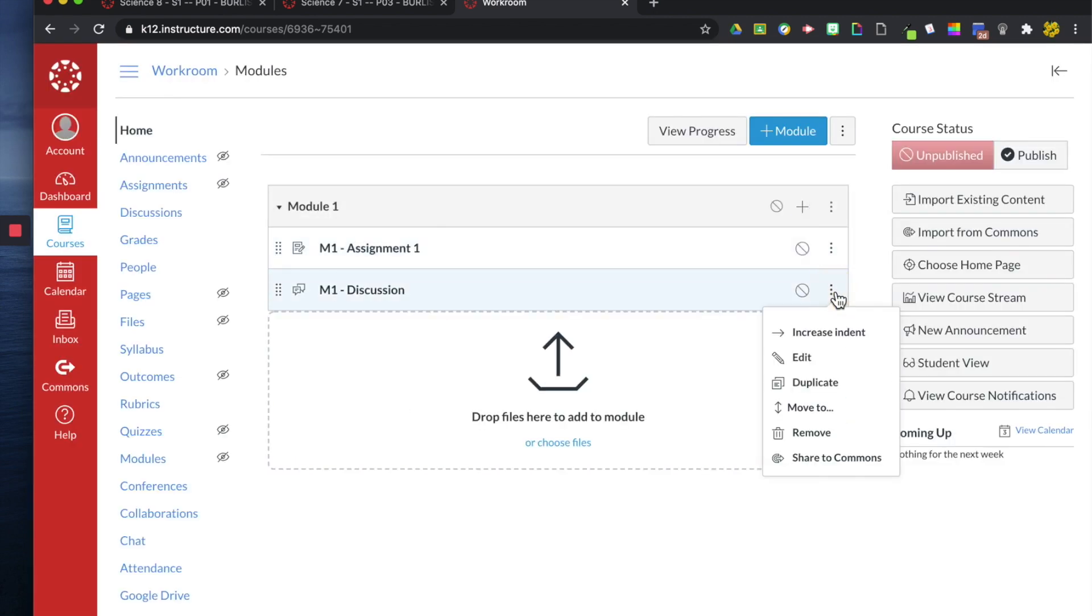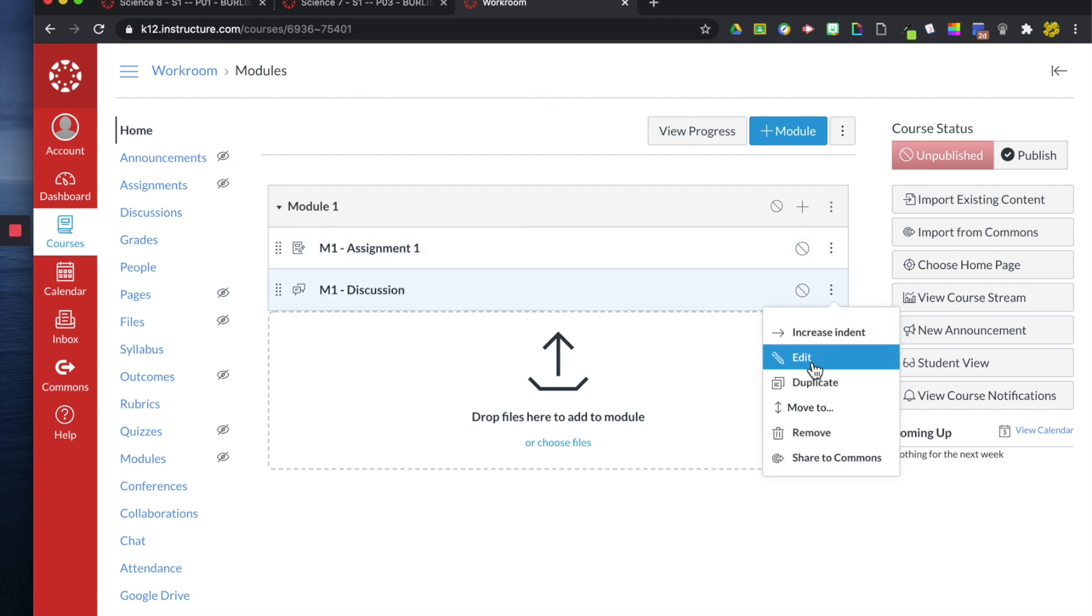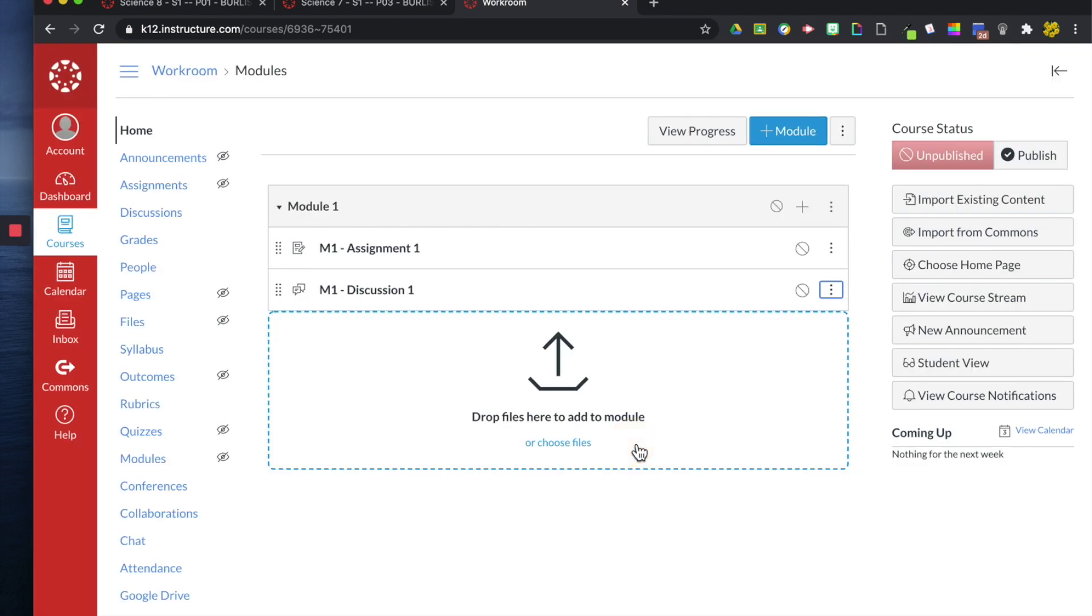If I don't like the name, let's say I should have put discussion one, I can click these three dots over here and click edit and then alter my title to anything that I create.